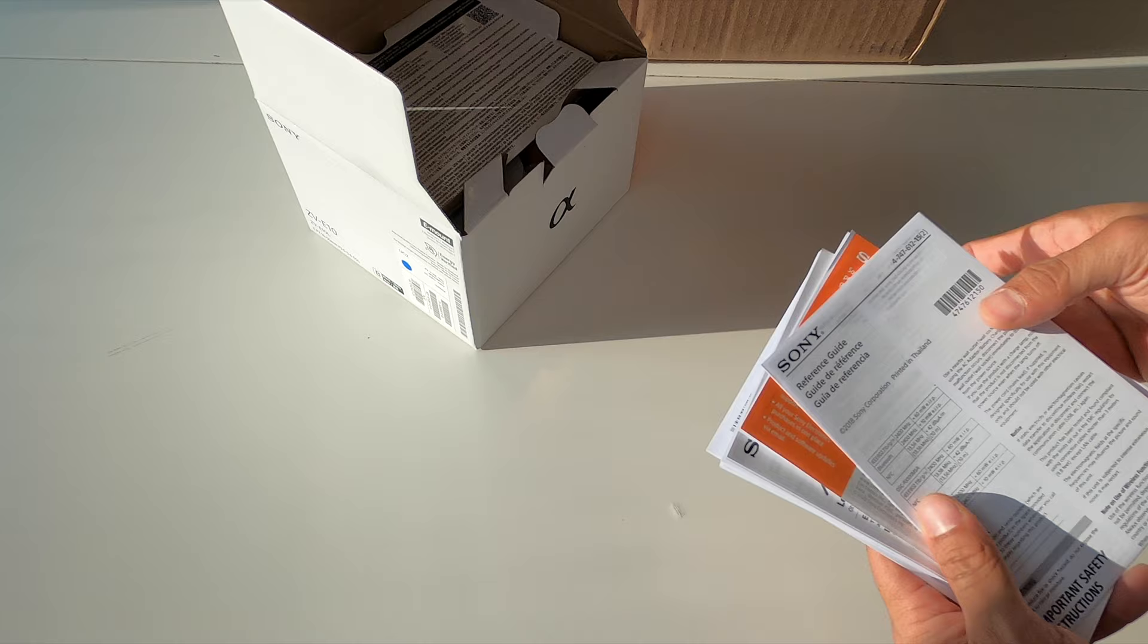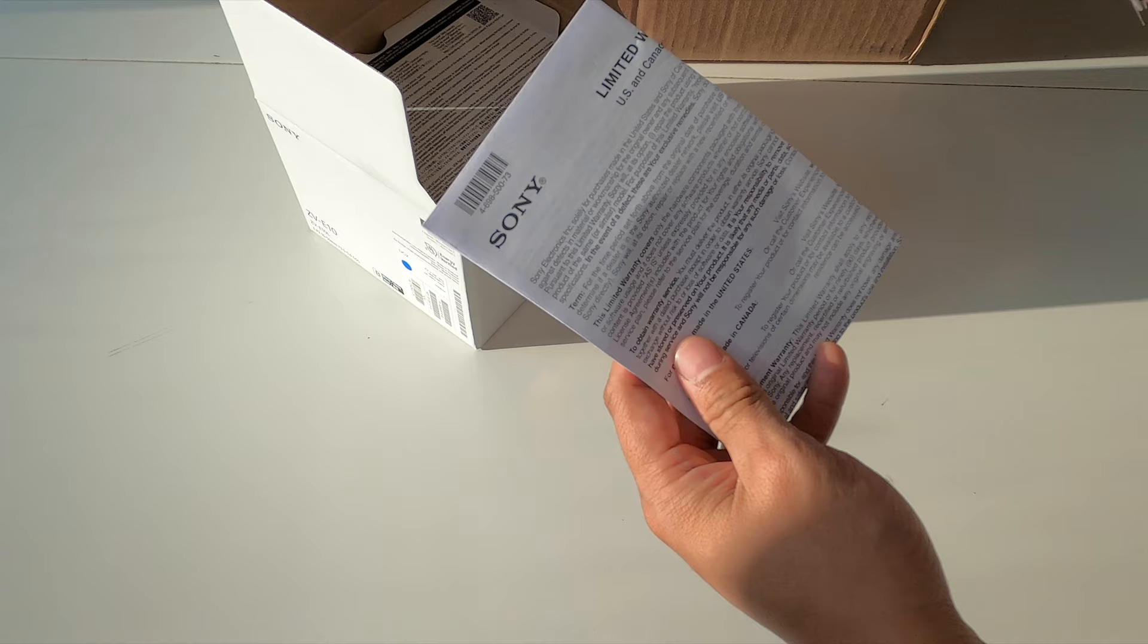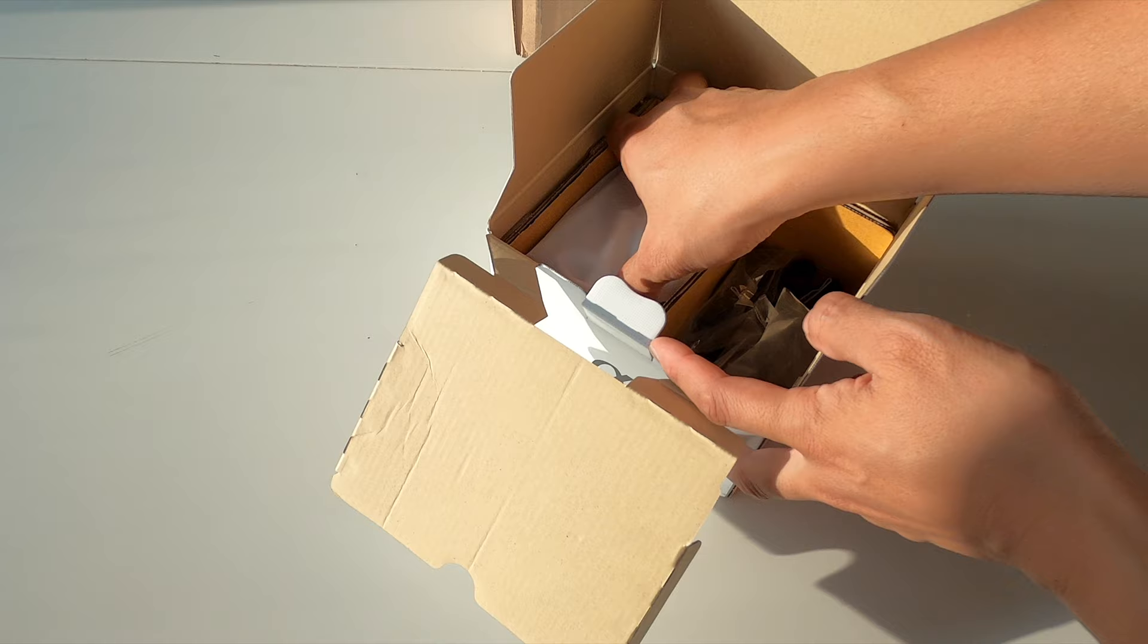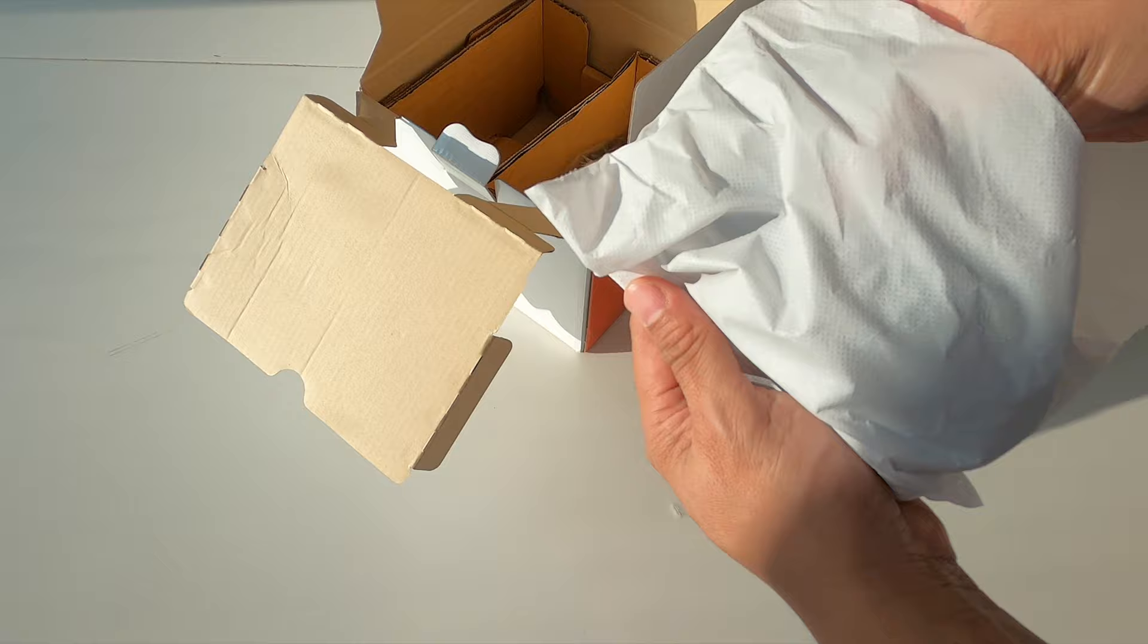This does come with a slew of packaging information, warranty information, registration guides, and things like that, as usual. Let's go ahead and get into the camera. One thing that's funny about this camera is it comes fully assembled. The camera comes with the lens already pre-installed.